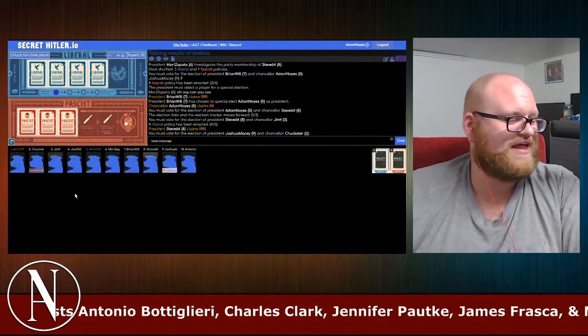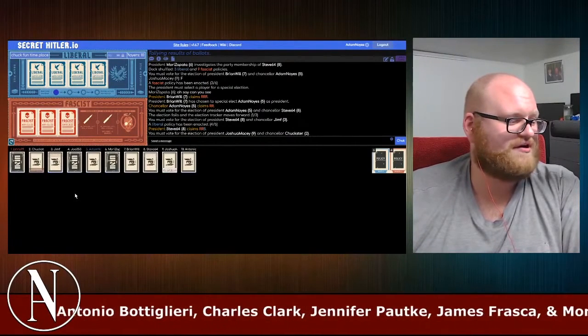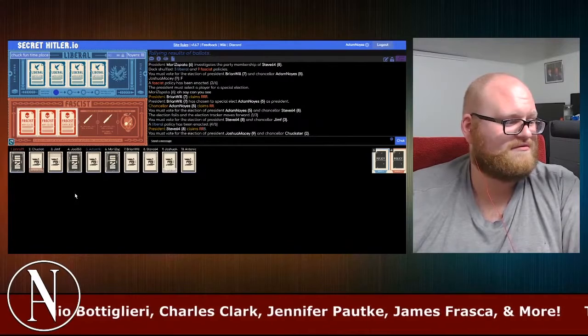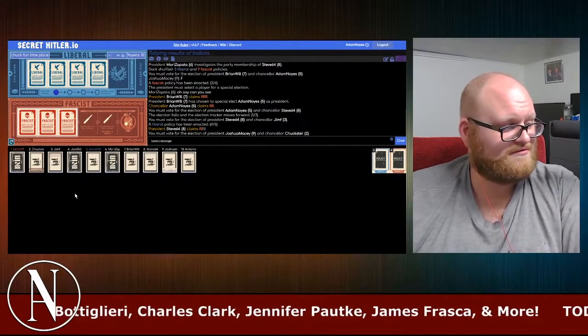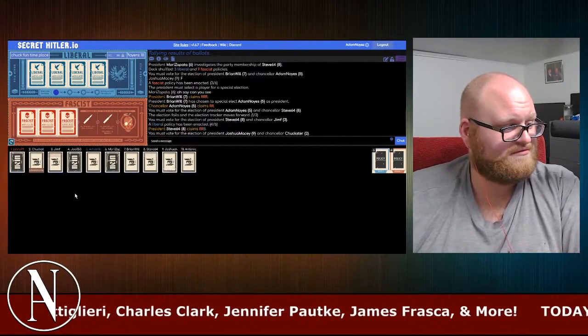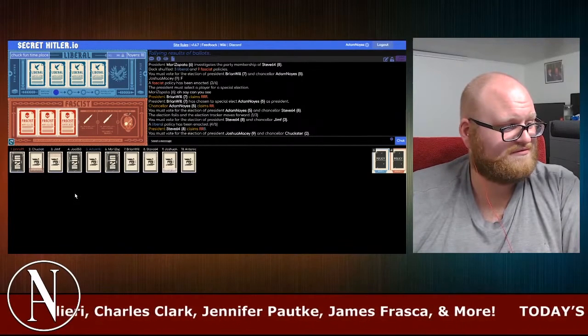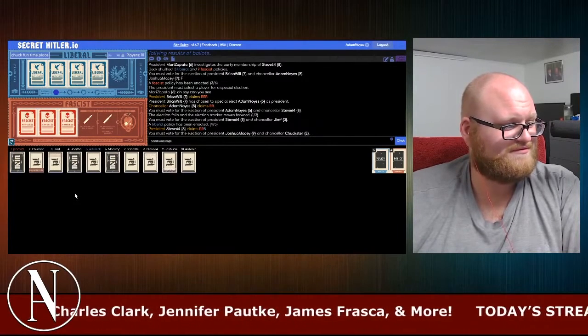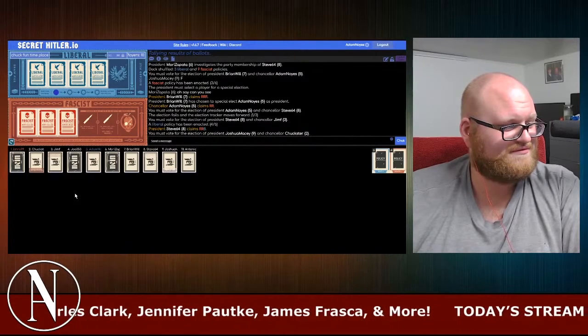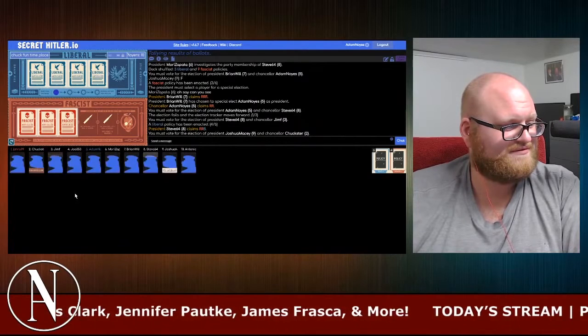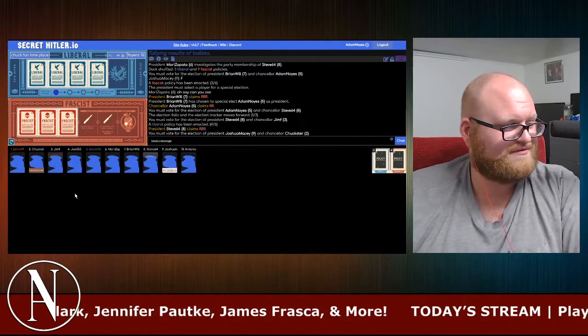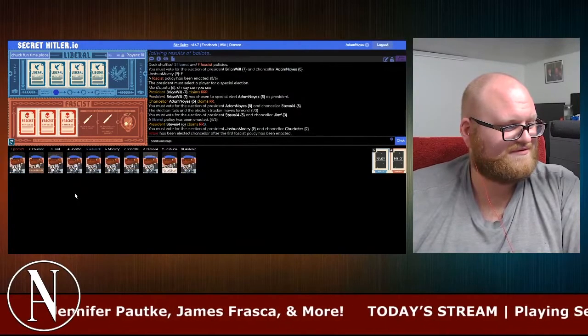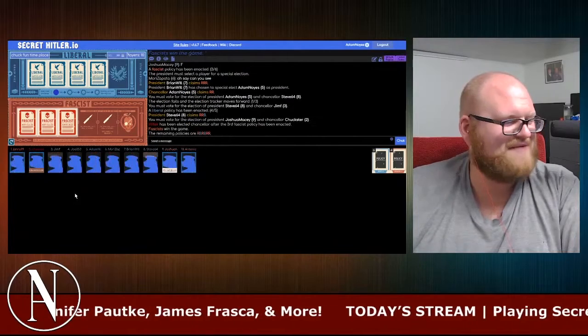Jenny's a fascist. Never let her be chancellor. Woo! Yes! I knew it. Shut up. I freaking knew it. Woo! Shut up. Thanks for the win, baby. I freaking knew it.